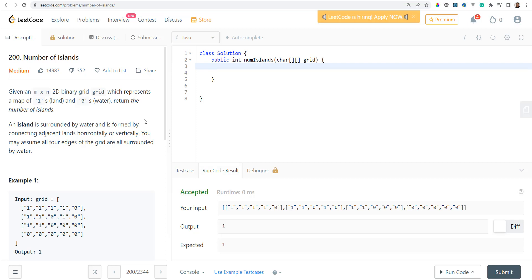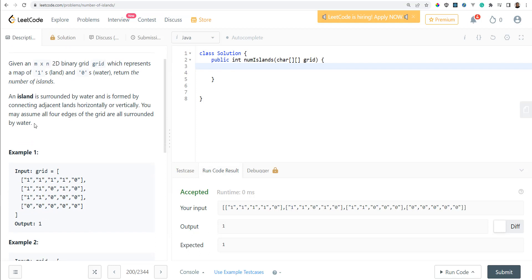In this video, we are going to be doing a code problem called Number of Islands. Given an M by N binary grid which represents a map of ones representing land and zeros representing water, return the number of islands. An island is surrounded by water and is formed by connecting adjacent lands horizontally or vertically. You may assume all four edges of the grid are surrounded by water.